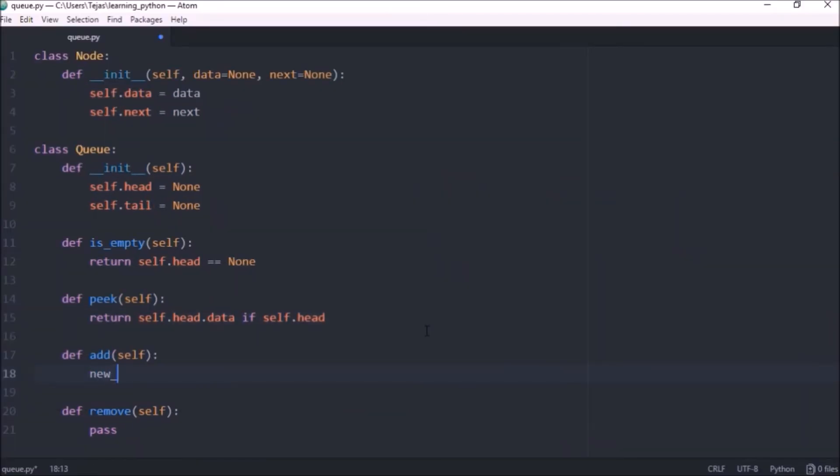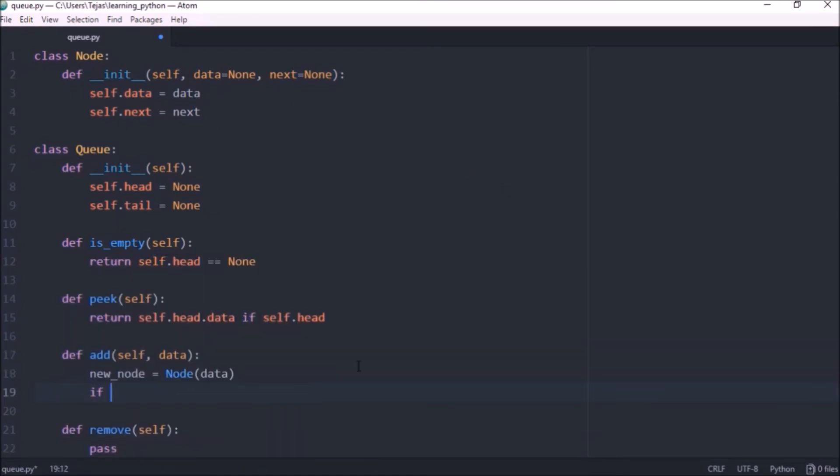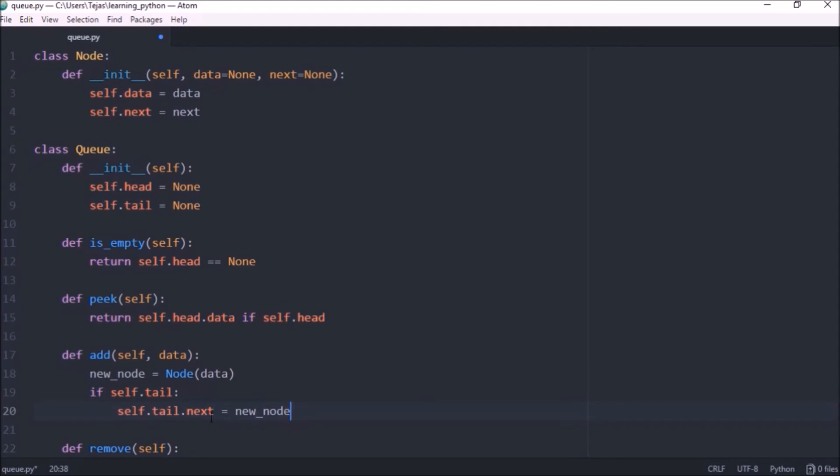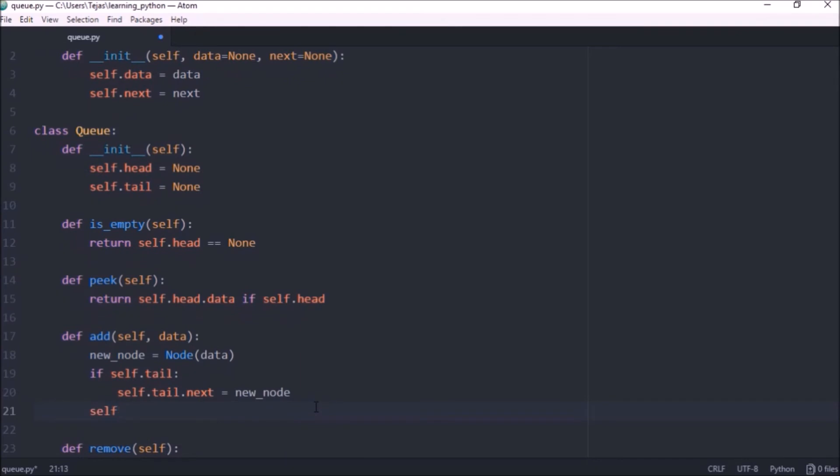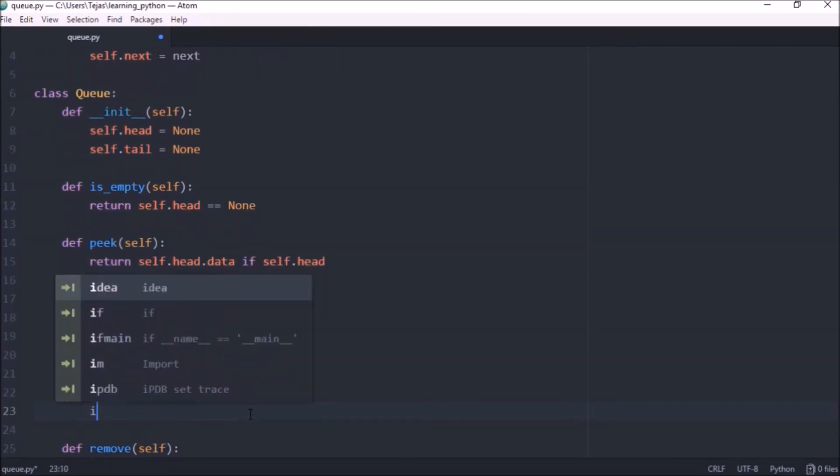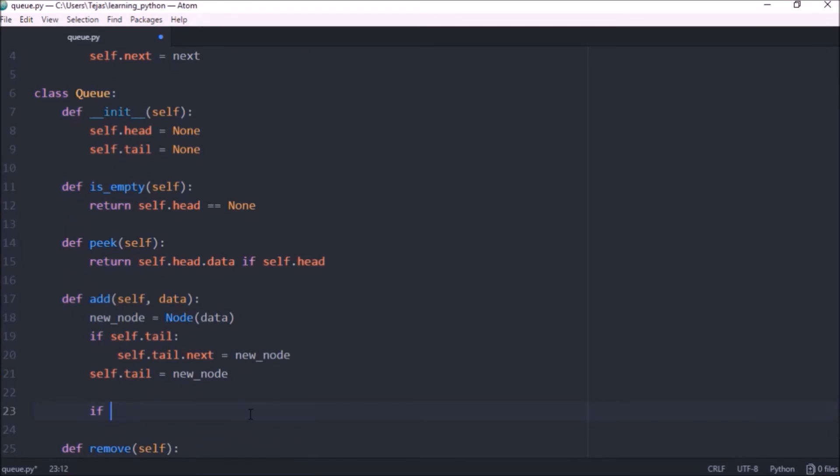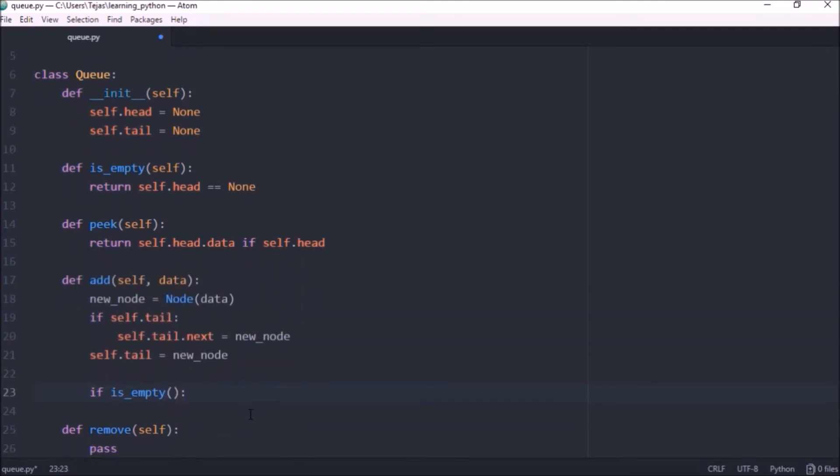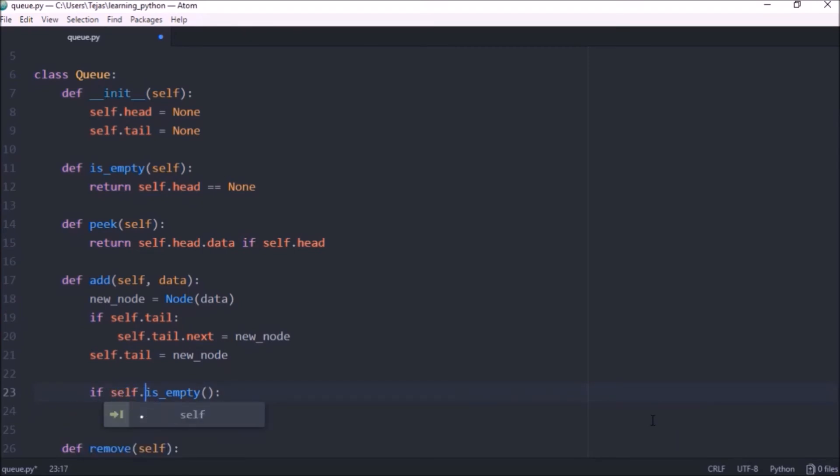So let's create a new node and we want to pass in the data. If there is a tail we want to link this tail to the new node. So the current tail will now reference the next node in that queue and we want to set self.tail to be the new node. We also want to do a check if the queue is empty so this new node would also be the head so let's do self.head equals new node because there's only one element in the queue.